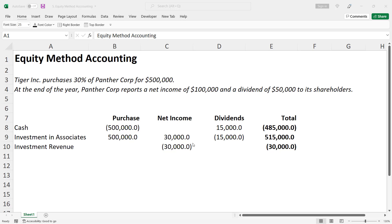Tiger records the net income from Panther as an increase to its investment account. It receives dividends of $15,000, which is 30% of $50,000, and records a reduction in the investment account.